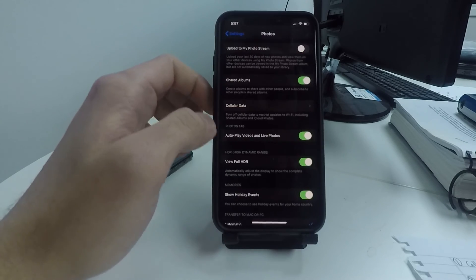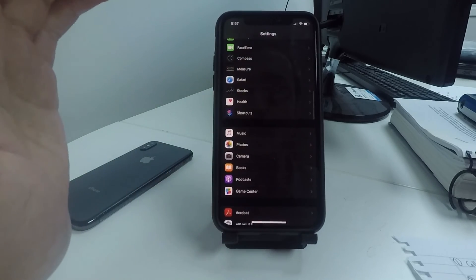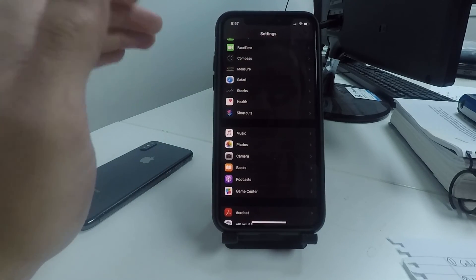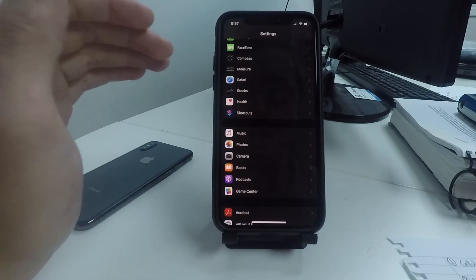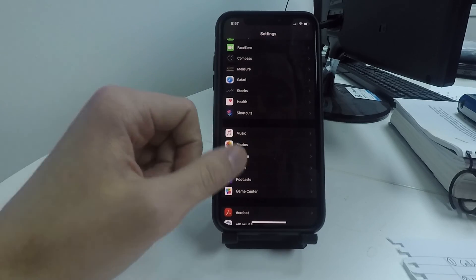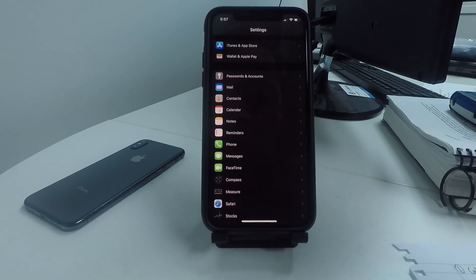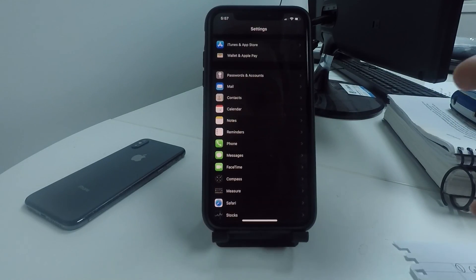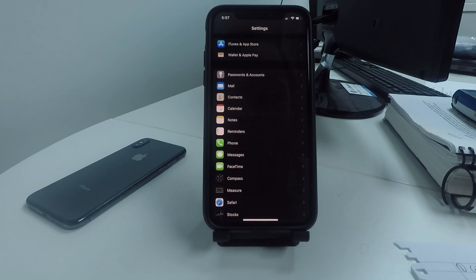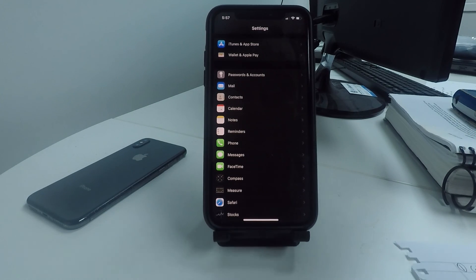That completes the 30th tip for settings you can turn off to save battery on your iPhone. If you liked this video, hit the like button below and subscribe — make sure you turn on the notification bell. It helps out a ton. Have a good day, peace.